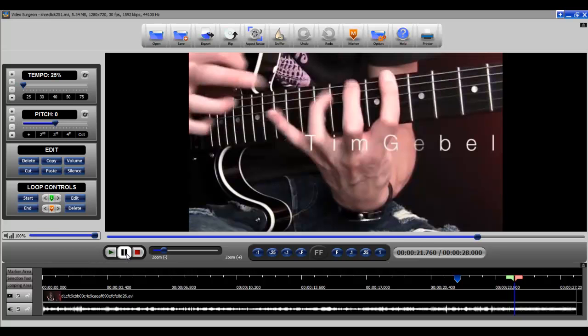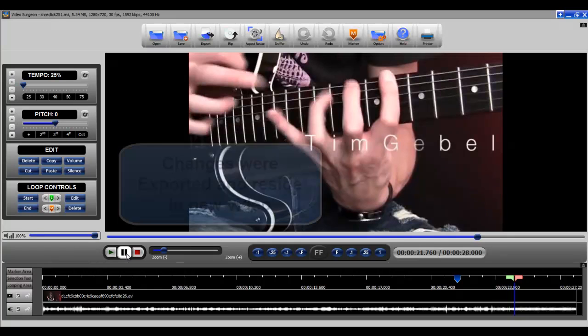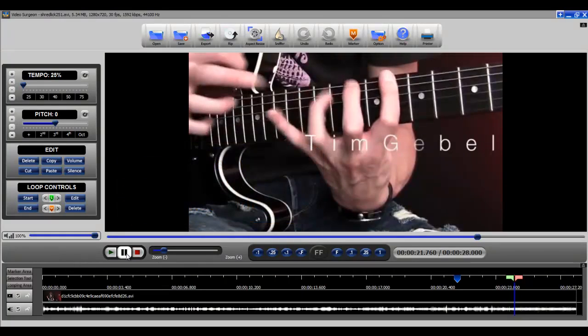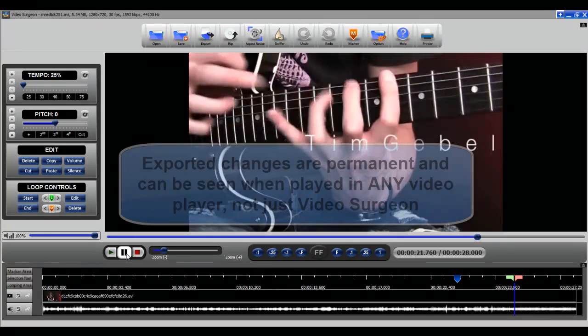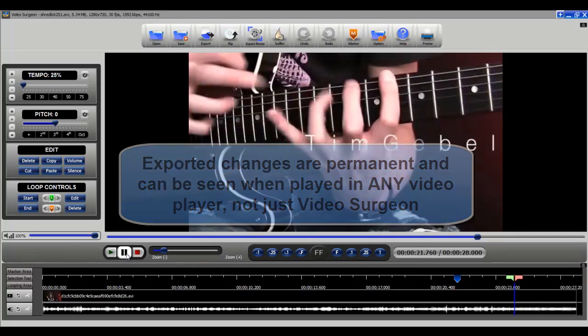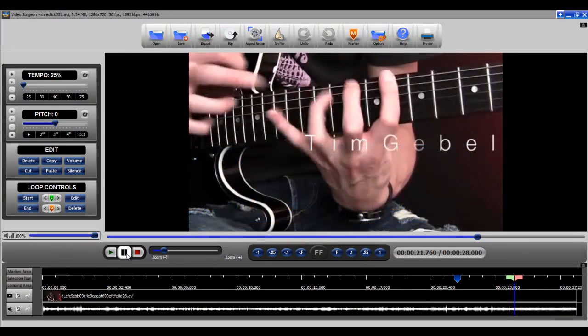The other thing that I would point out is that we exported these changes, which means that they become permanent. In the previous version of Video Surgeon, you could not do that. You could slow it down on screen, and that was it, but in this case, we have a video that we can now take to any other video player, whether it's on your computer, or you burn it to a DVD, and it will play back with these changes embedded.